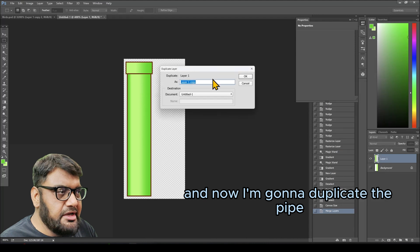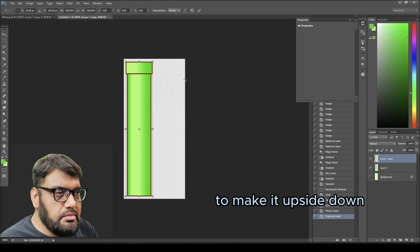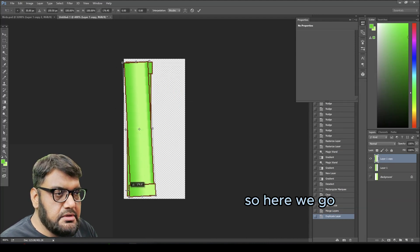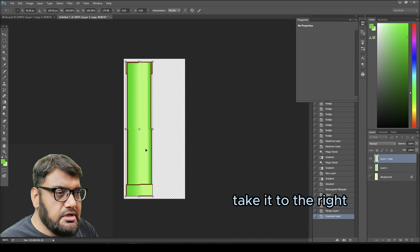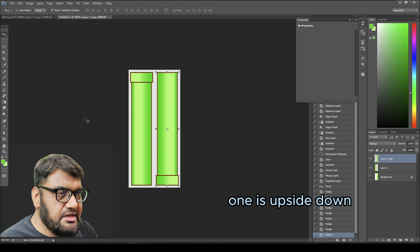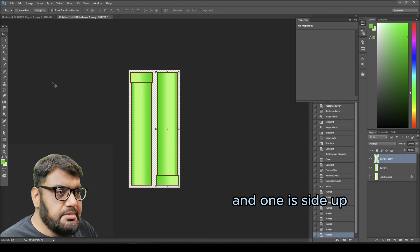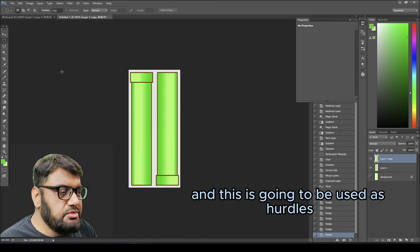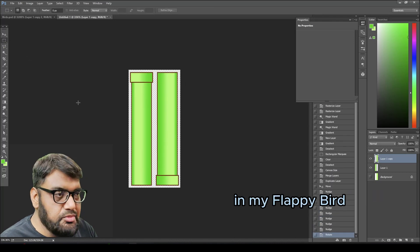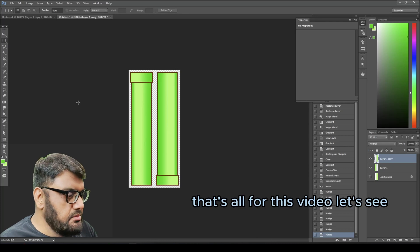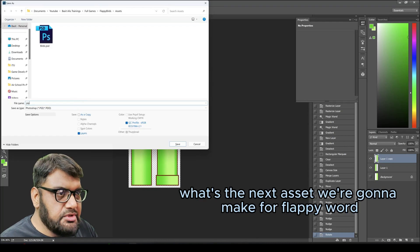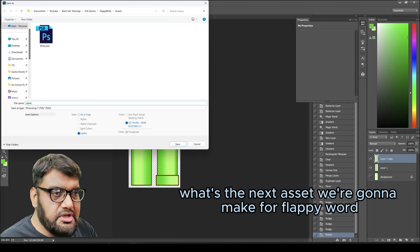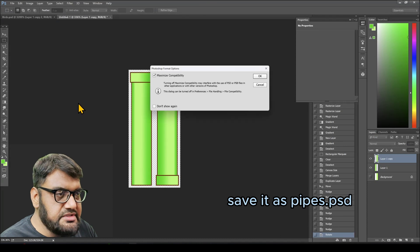Here we go, take it to the right. We're going to use these two pipes—one is upside down and one is side up—and this is going to be used as hurdles in my Flappy Bird. That's all for this video. Let's see what's the next asset we're going to make for Flappy World. Let me save it as pipes.psd.